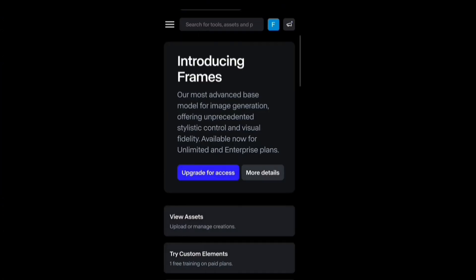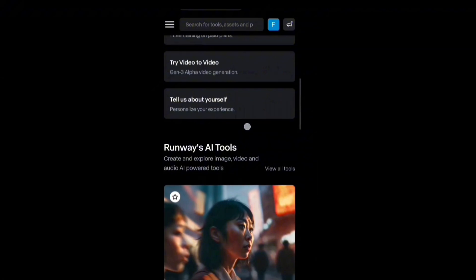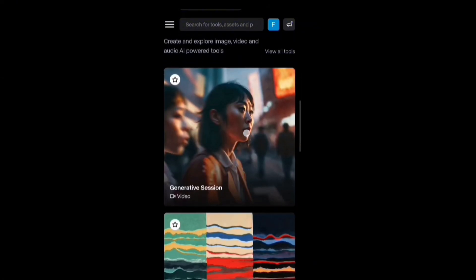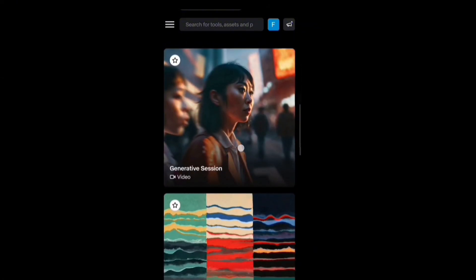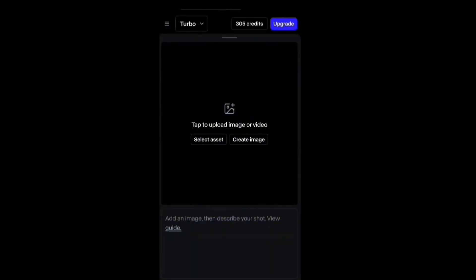I'm going to keep scrolling down and we're going to look for a particular feature called the Generative section. We're going to click on it, and once you click on it it's going to start loading and then take you into the next page.